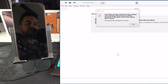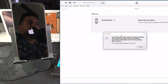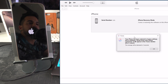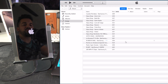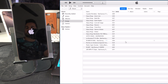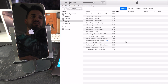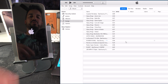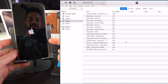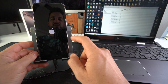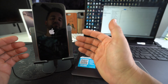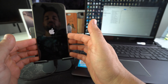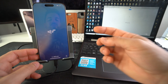Once you get the message 'Your iPhone has been restored to factory settings,' the reset process is officially done on the computer side. The iPhone will go through one more loading bar and will be reset back to its factory state.